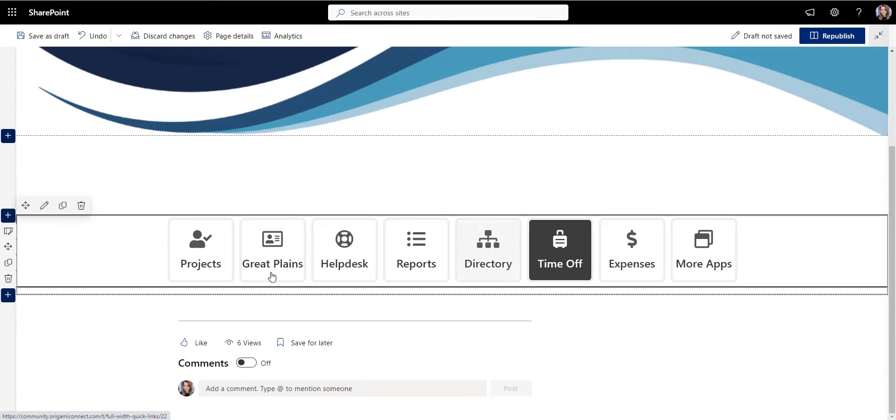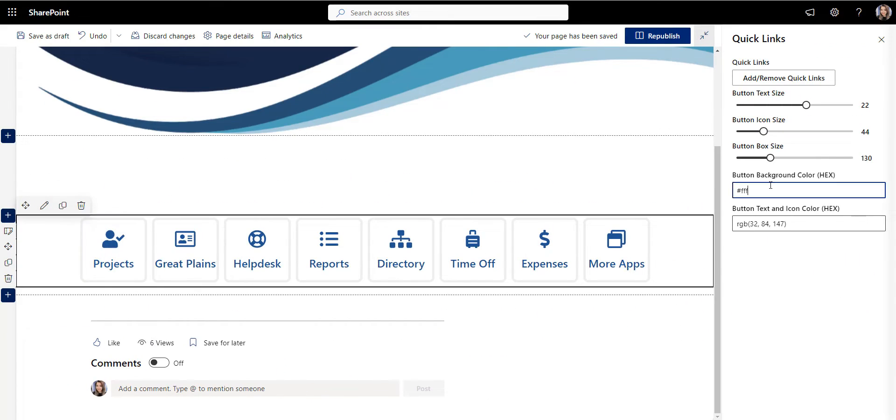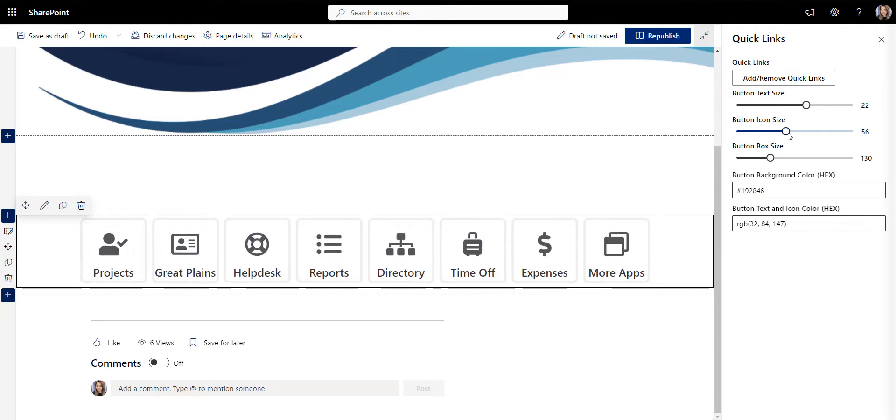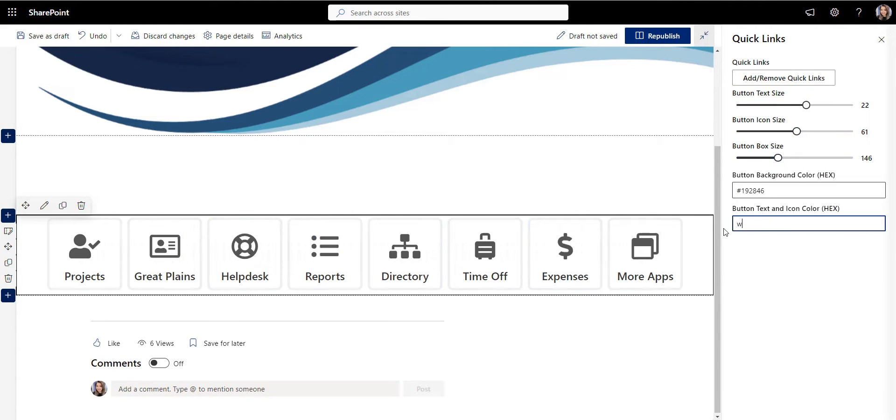Personalization will make employees feel that the site is relevant to them and will increase interactions with the quick links I'm adding now.